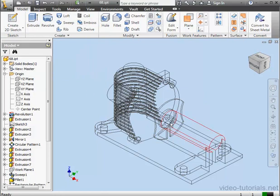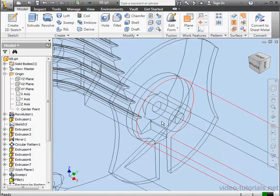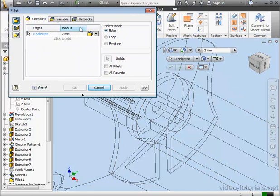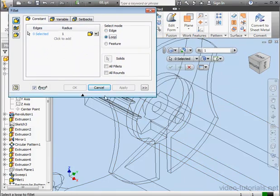Let's apply some fillets now. It'll be a 1 millimeter radius fillet. I'll use Loop mode.